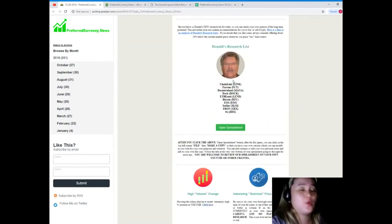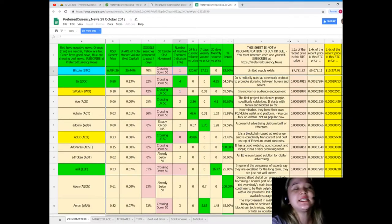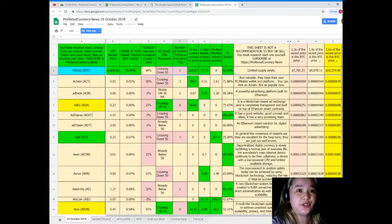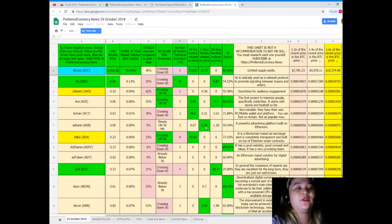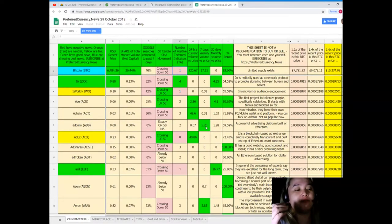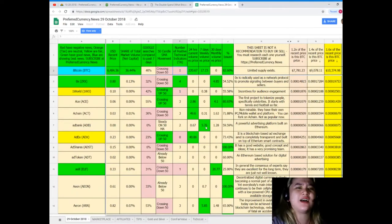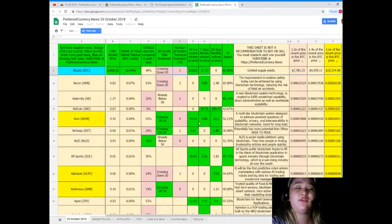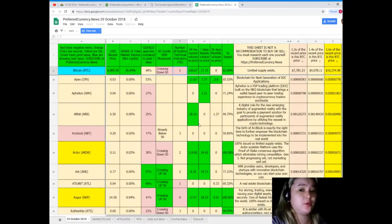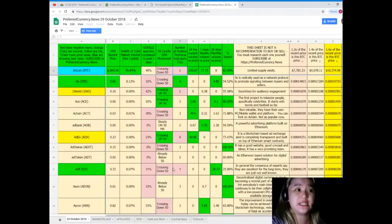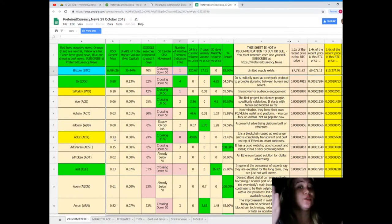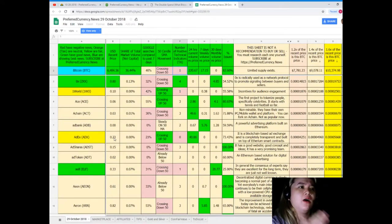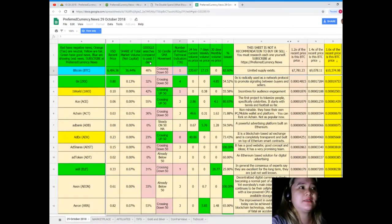And of course, Donald's Research List, guys. This is Donald's Research List, it's a spreadsheet. If you're doing your research and if you are having doubts on your cryptos or your tokens or coins, then if you subscribe to us, you can have this copy every day. You can have a copy of this and you can compare, right?